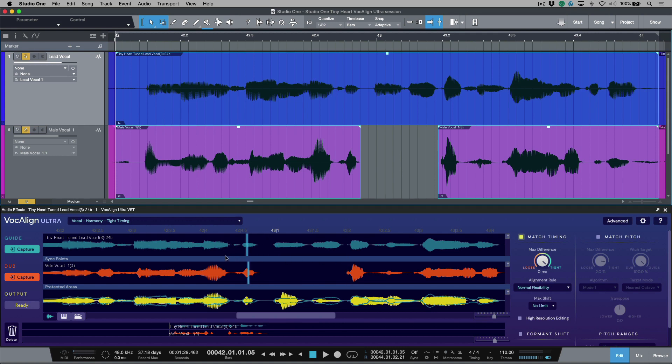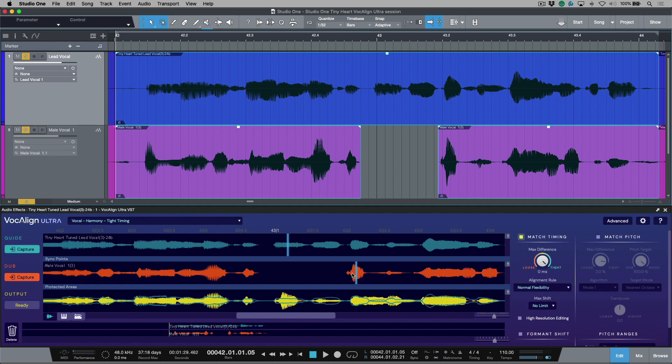So as I hover my cursor in these different sections over here, you can see that for the most part, Vocalign is showing the alignment points. Now, if I hover towards here, notice that the alignment point that it's automatically created to do this render is actually the wrong one. Like I mentioned, this is the point and it's aligning to here.